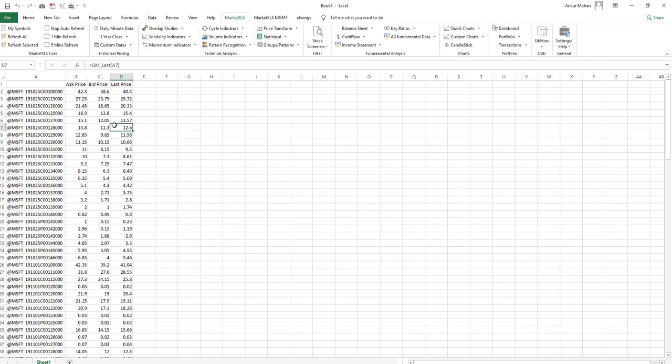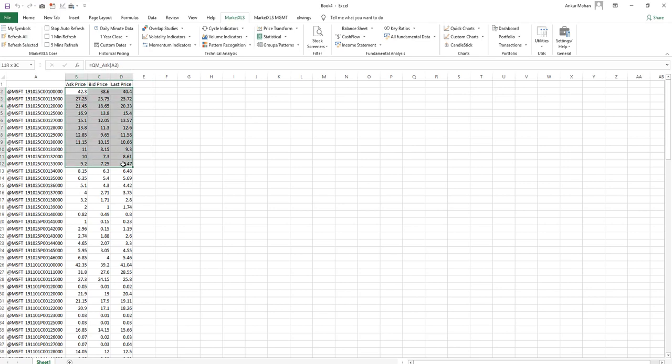These are the functions that we call the refresh on demand functions. That means the data is refreshed when you need and you need to click a button on the menu to get the data.